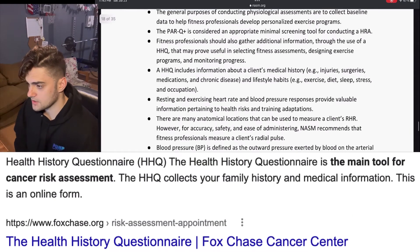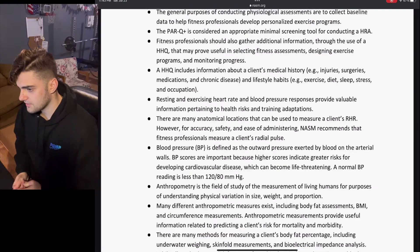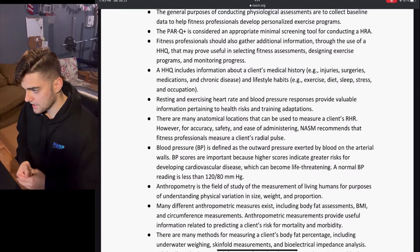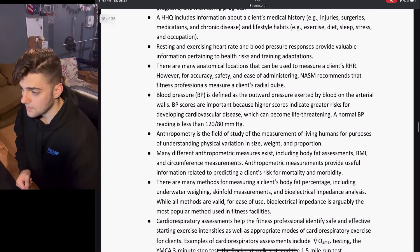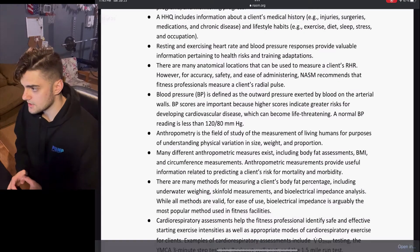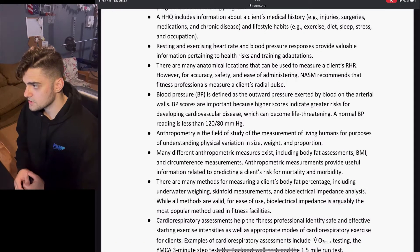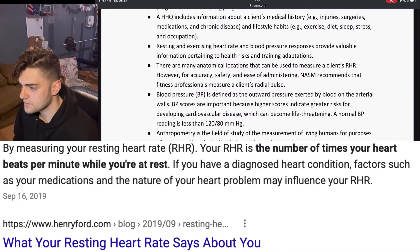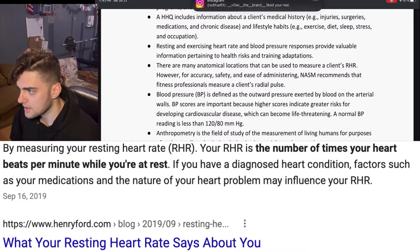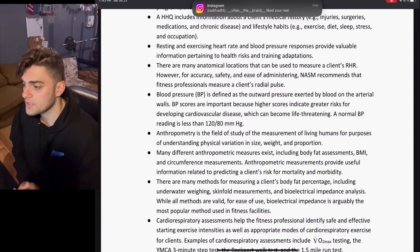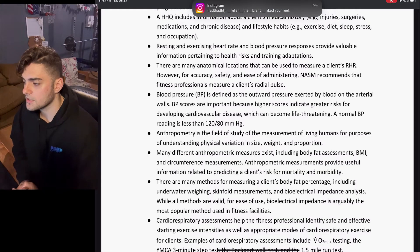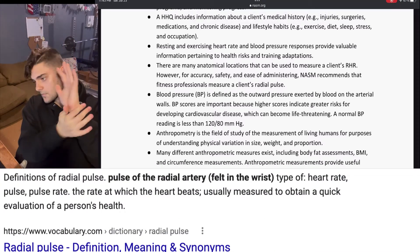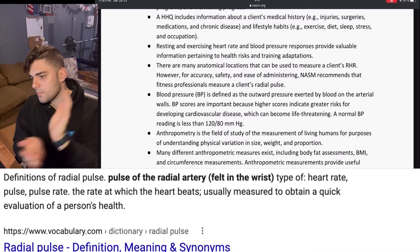Resting and exercise heart rate and blood pressure response provide valuable information pertaining to health risks and training adaptations. There are many anatomical locations that can be used to measure a client's resting heart rate. However, for accuracy, safety, and ease of administration, NASM recommends that a fitness professional measure a client's radial pulse.